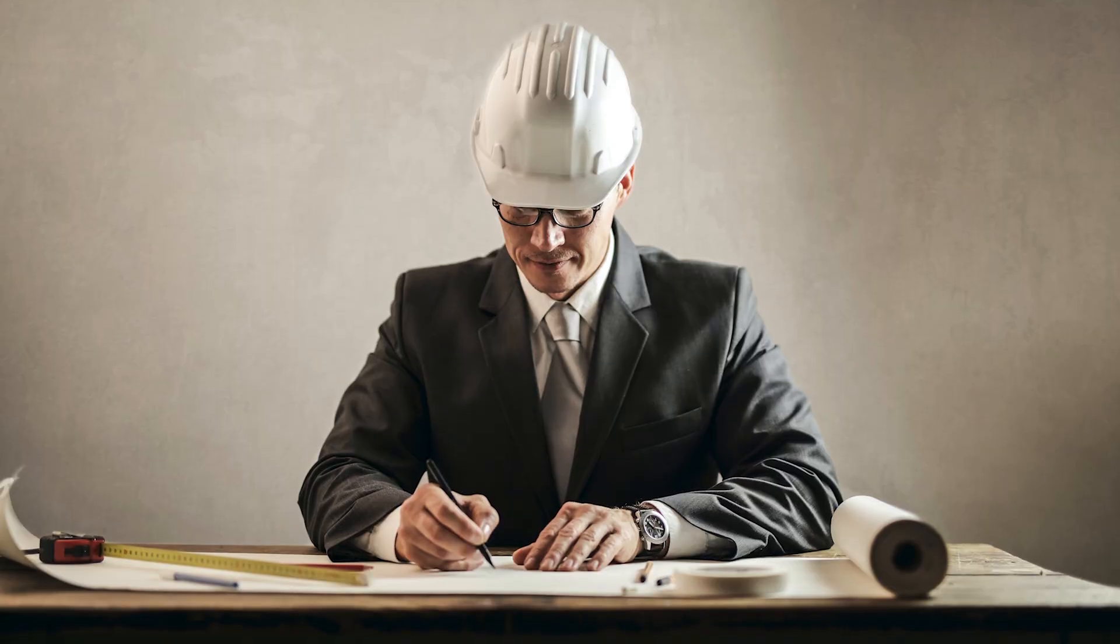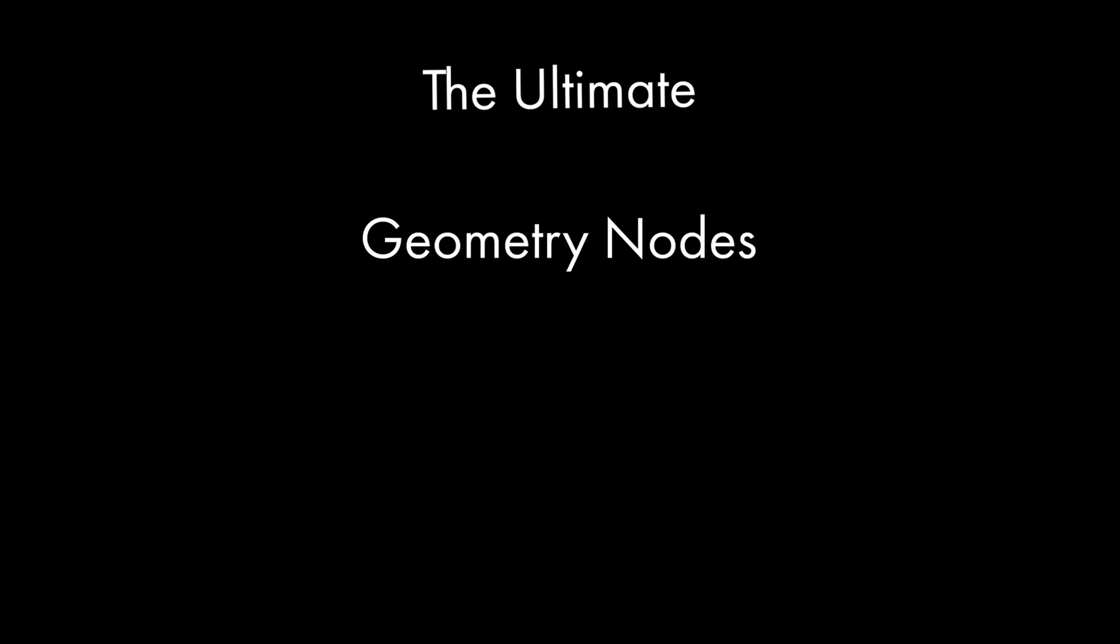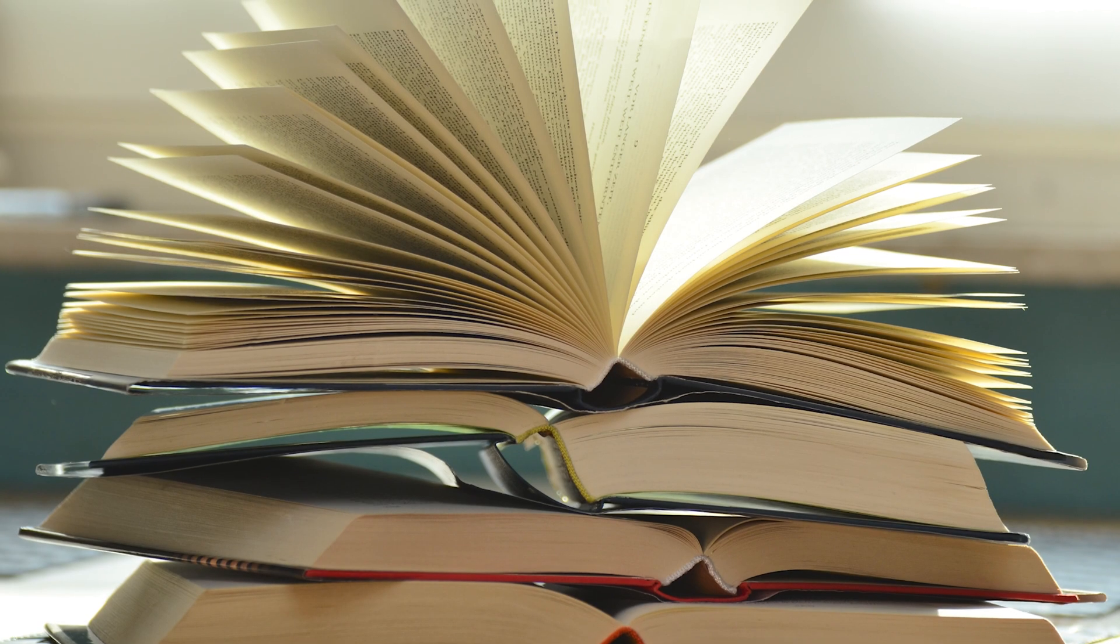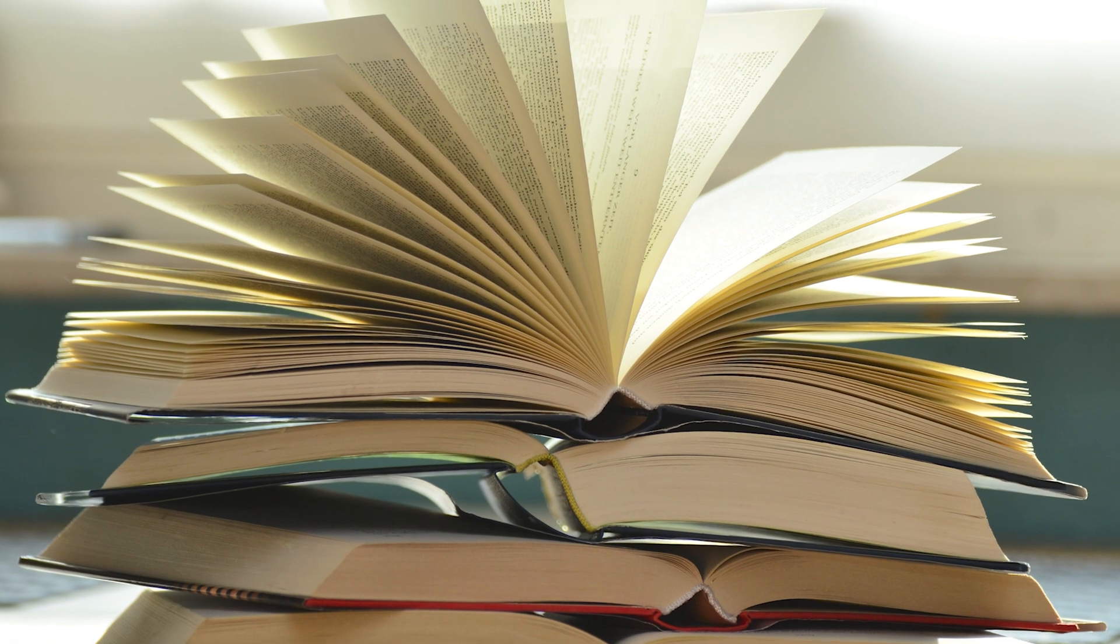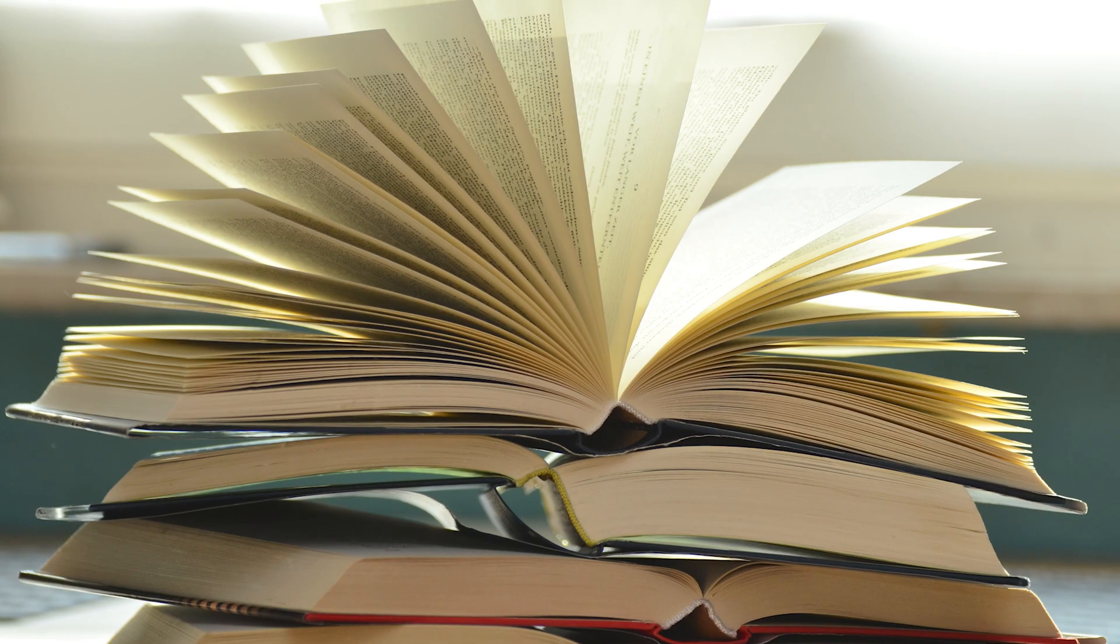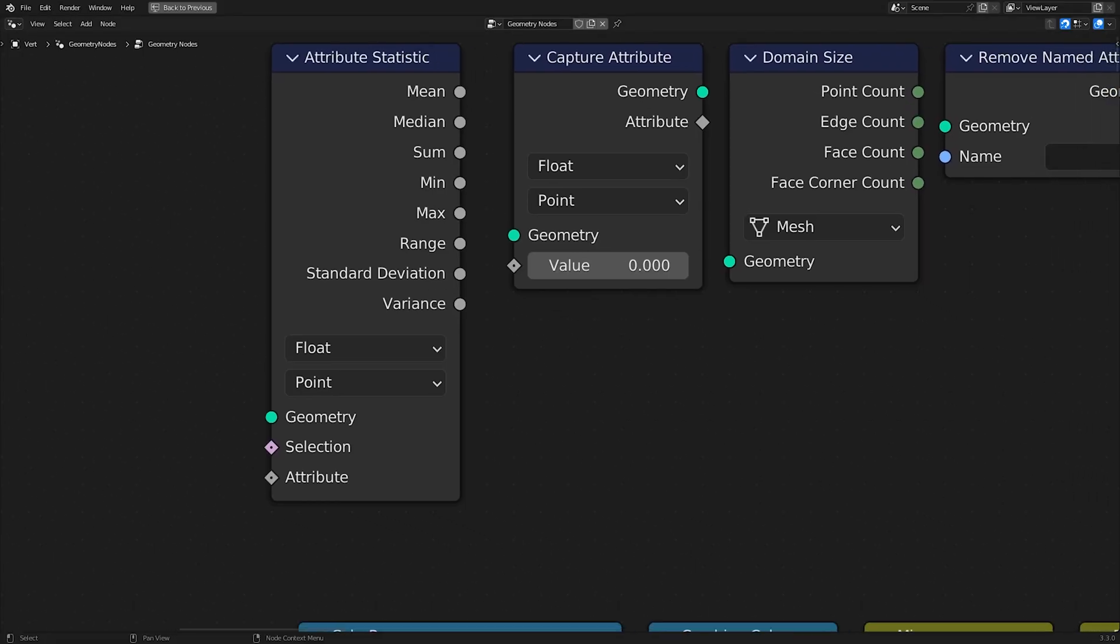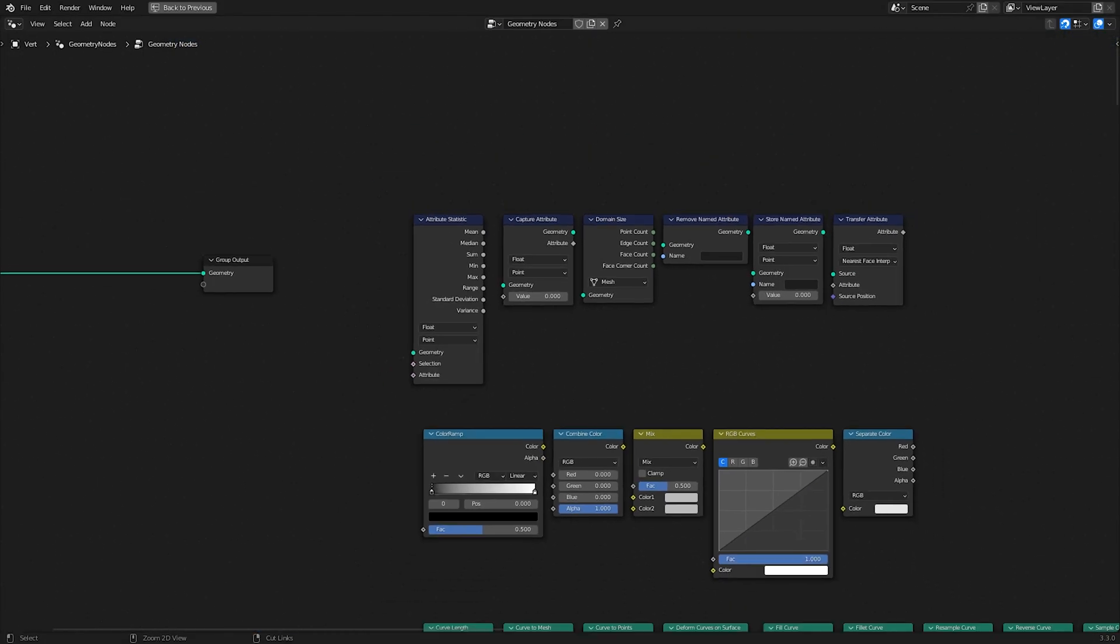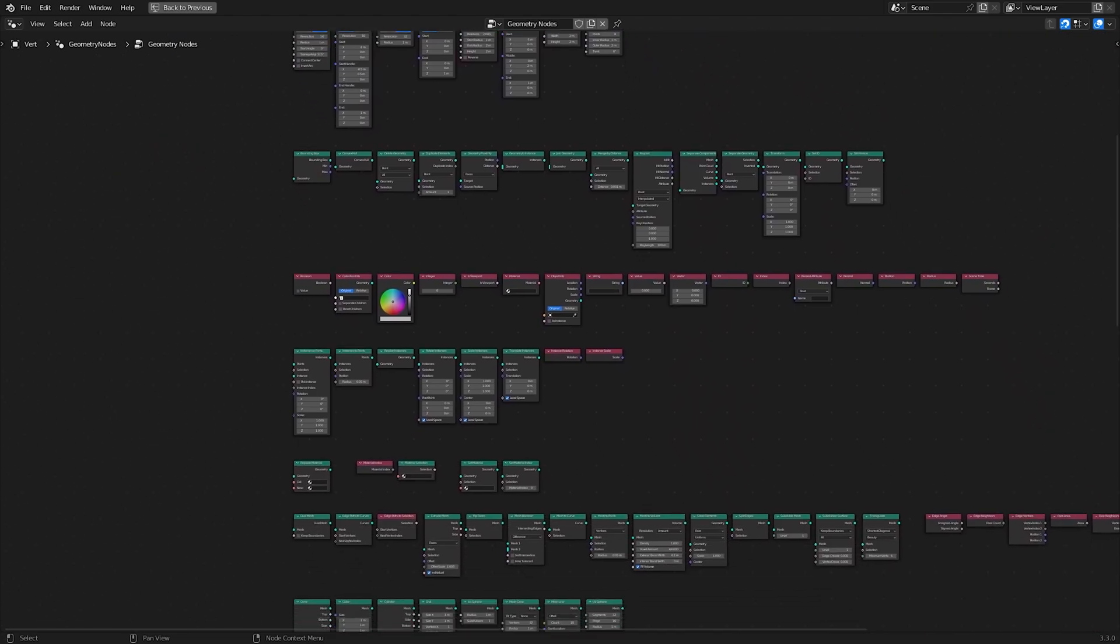I want to announce a project I'm starting today. I'm calling it the Ultimate Geometry Nodes for Blender Reference. Basically, it's a reference to every geometry node in Blender. I'll go over exactly what each node does in the most simplest terms possible.